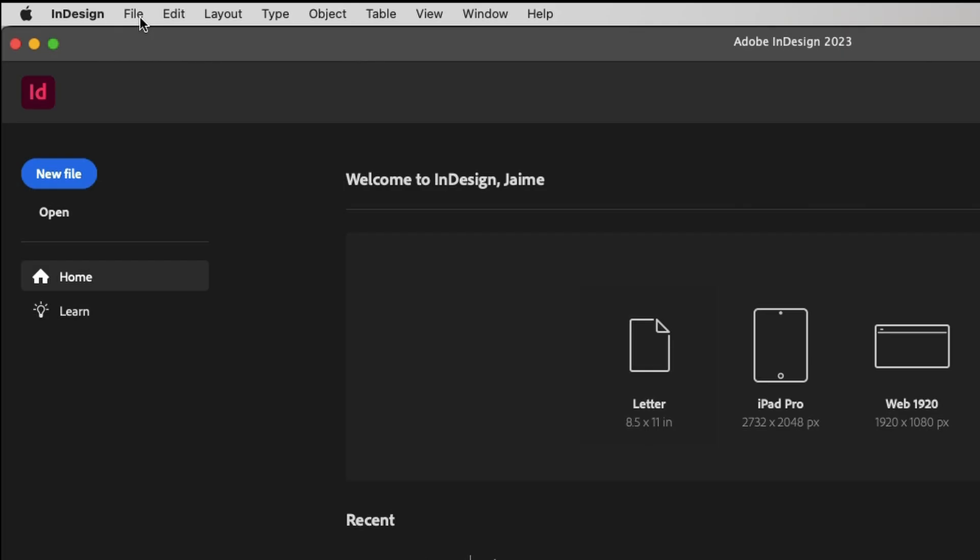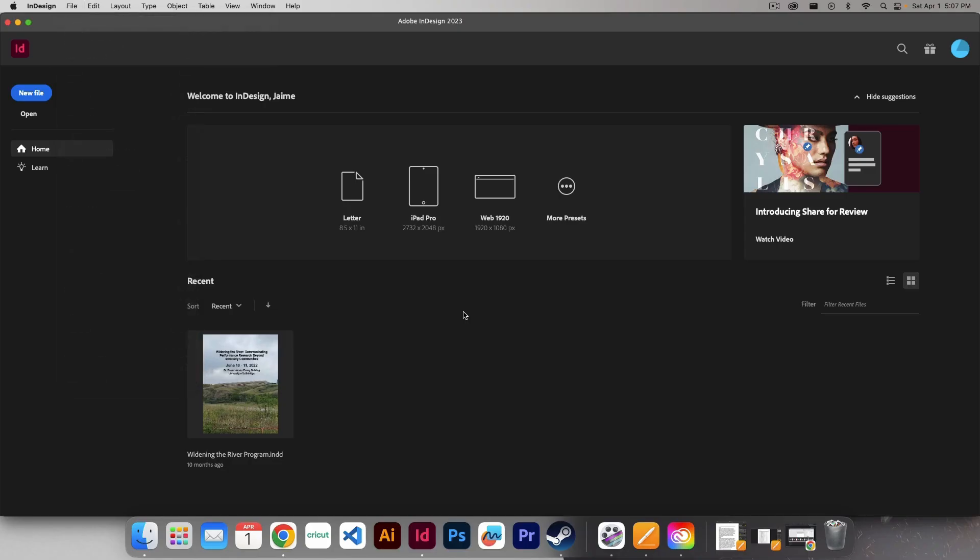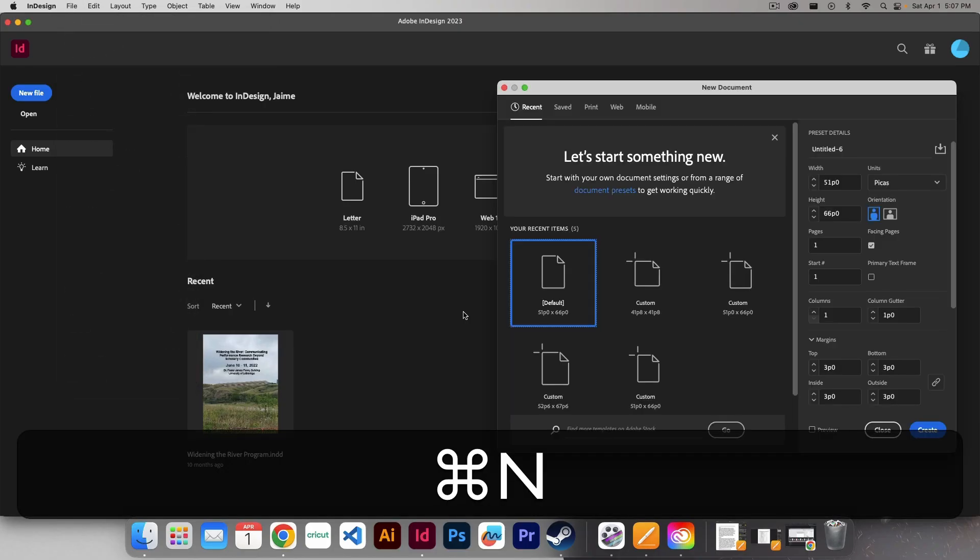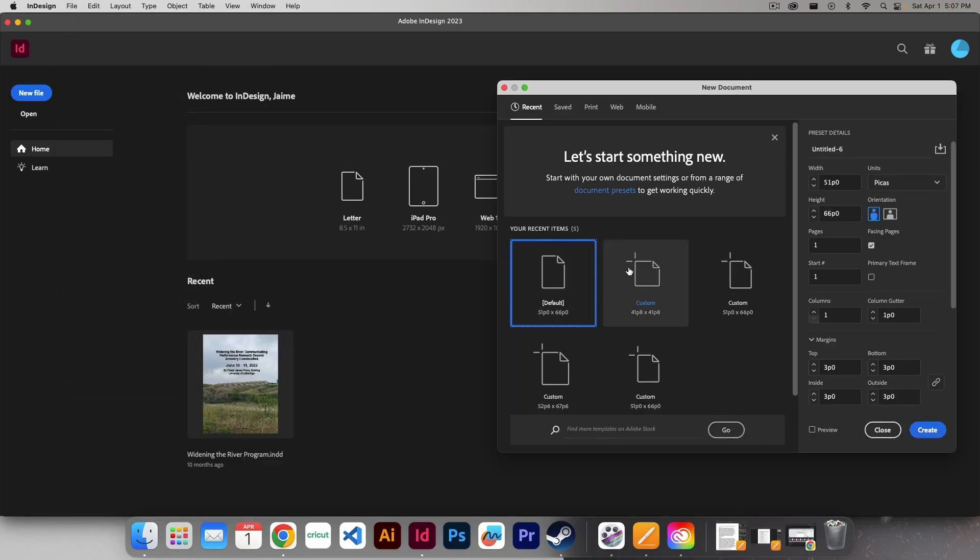So we're going to go up to File, and we're going to come down to New and then Document. You can see here we can also go Command-N on our keyboard, Control-N for those of you on PC.